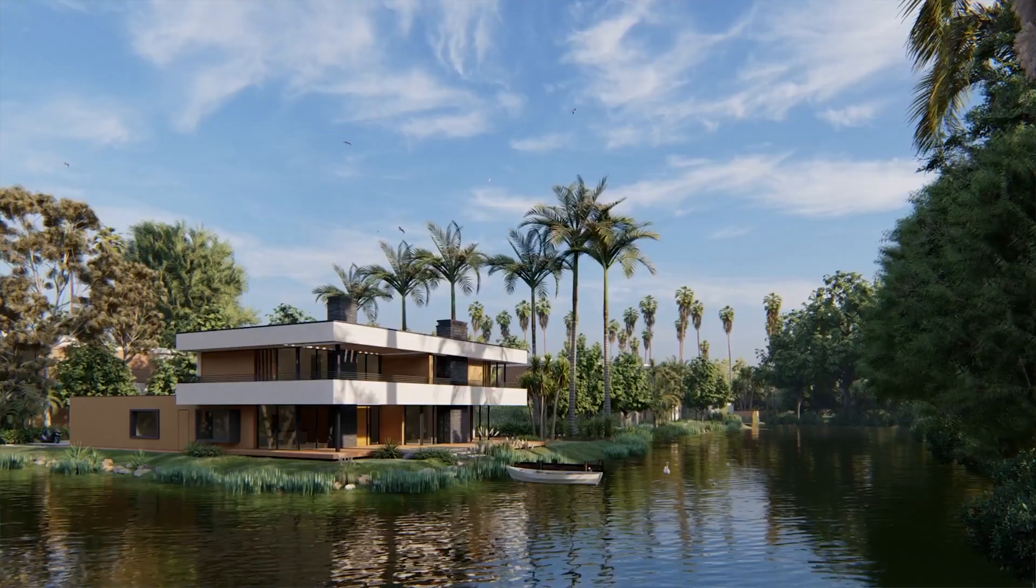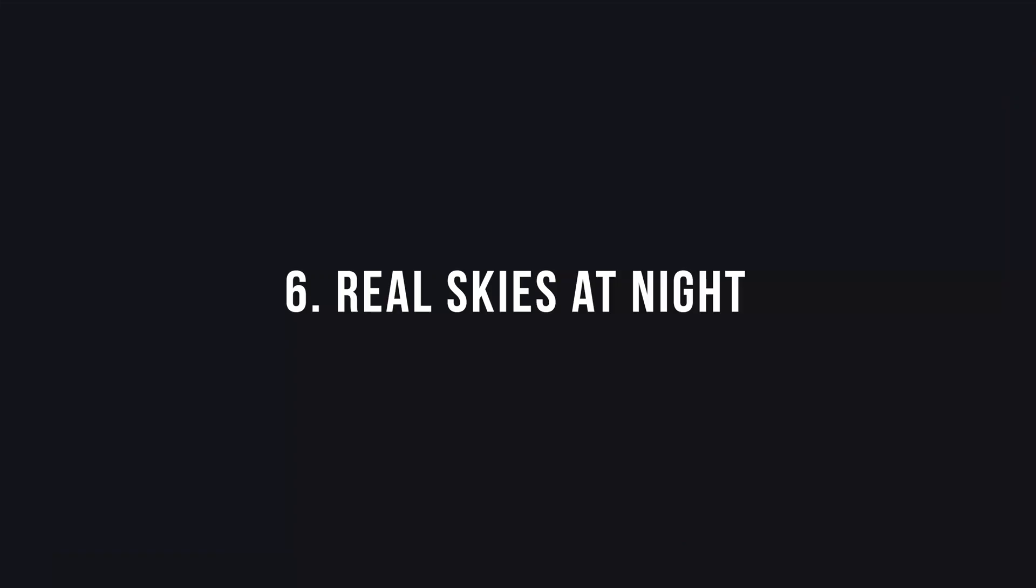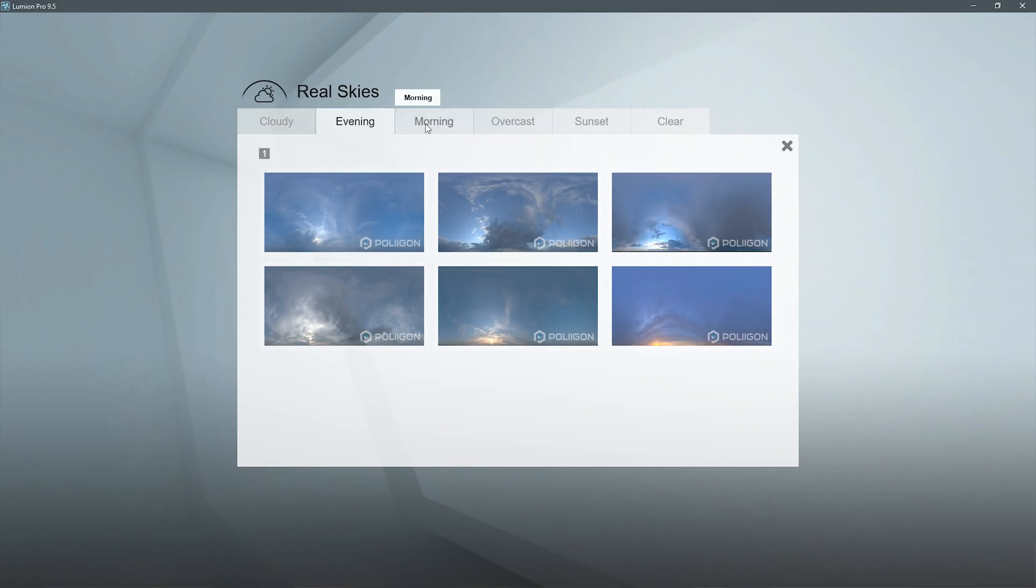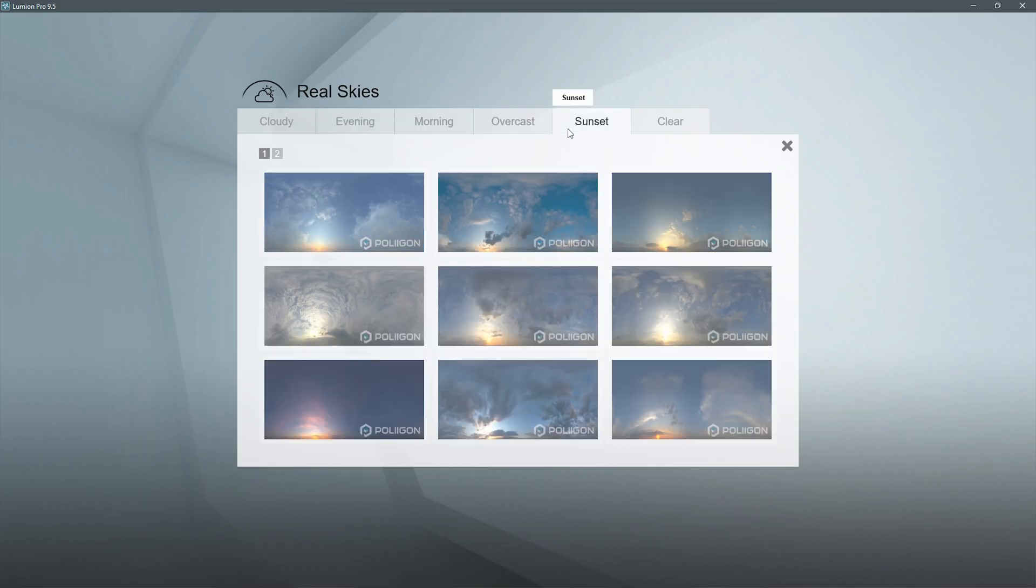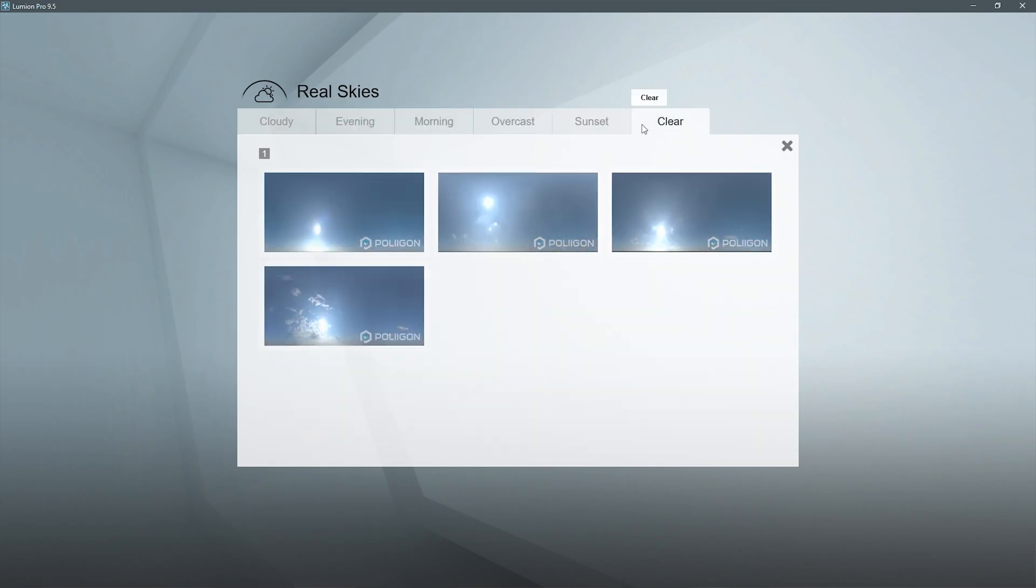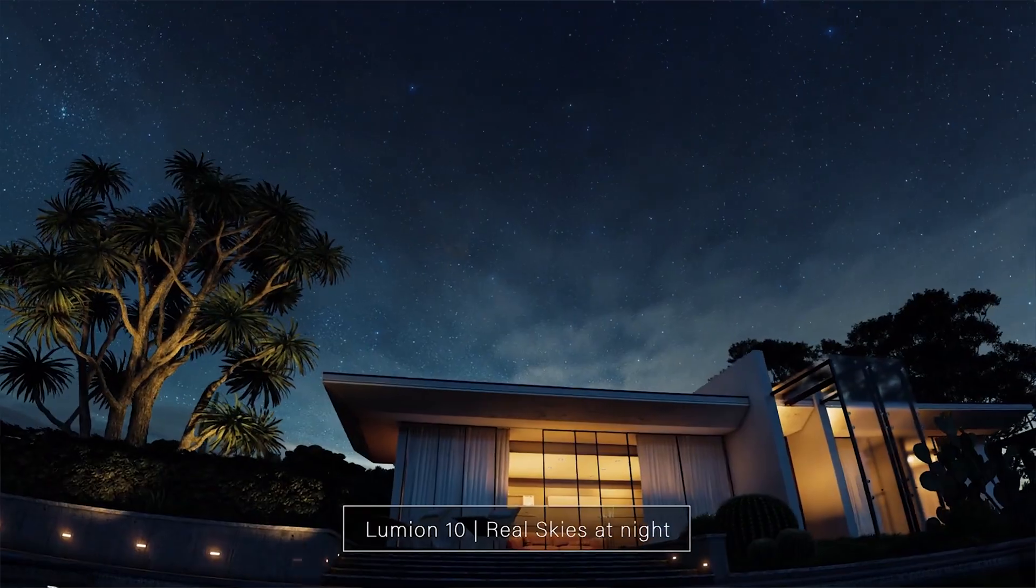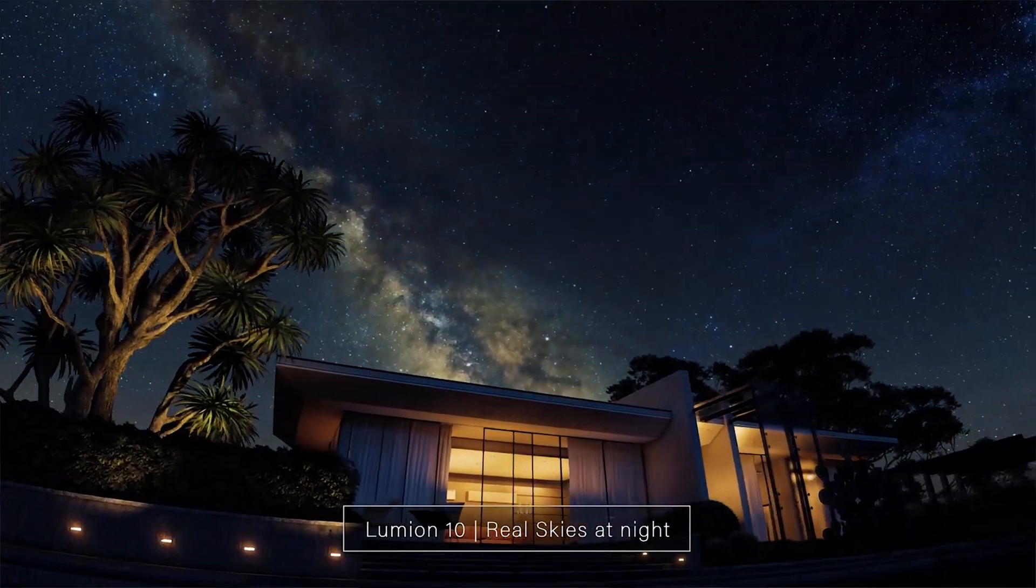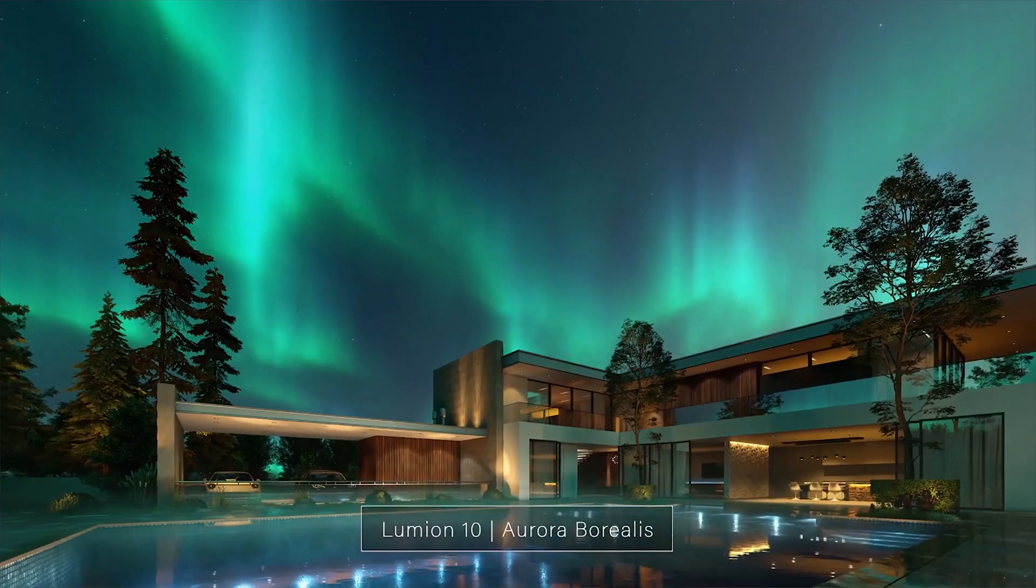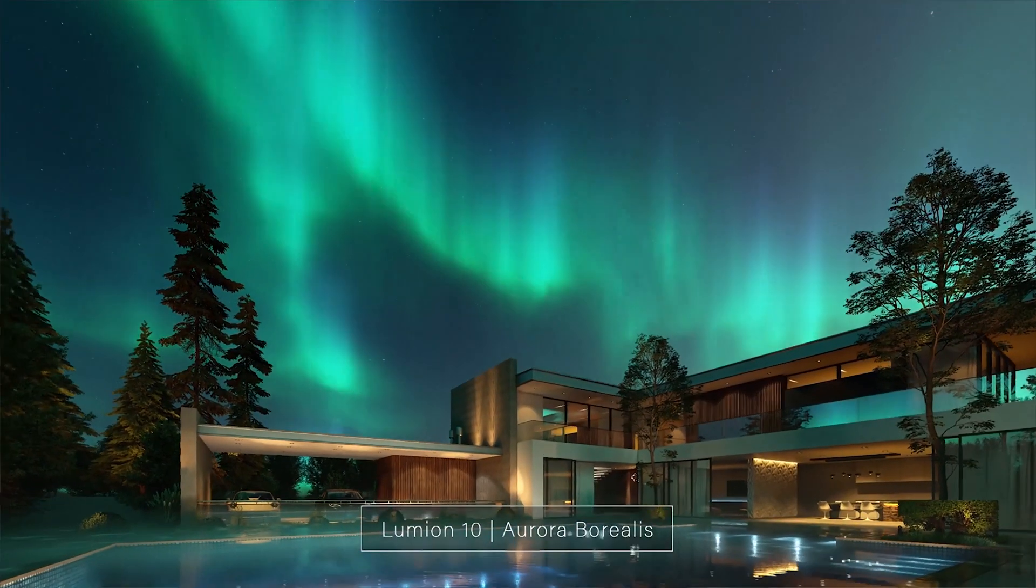Number six, real skies at night. They introduced real skies in the Lumion 9 version, which is basically HDRIs for your scene. Now we'll be able to add night skies as well, with the bonus of adding on top some aurora borealis.